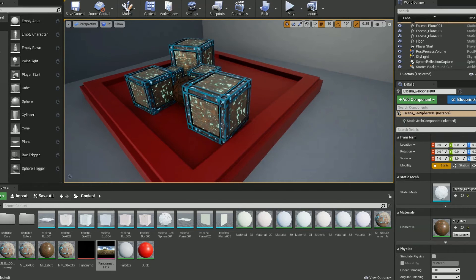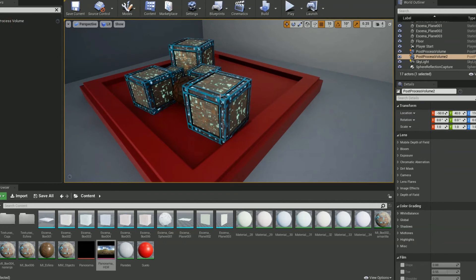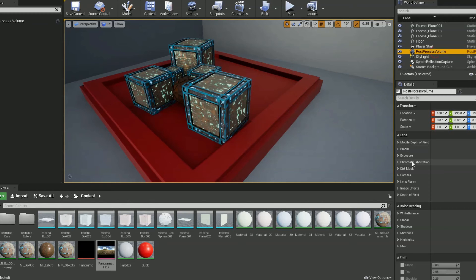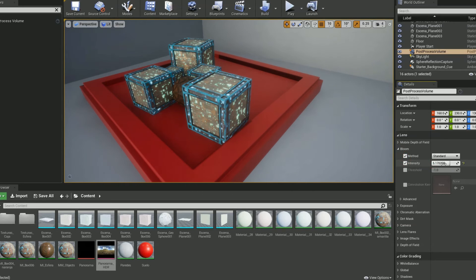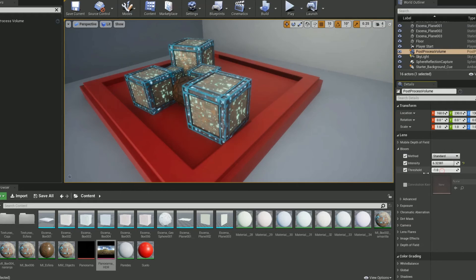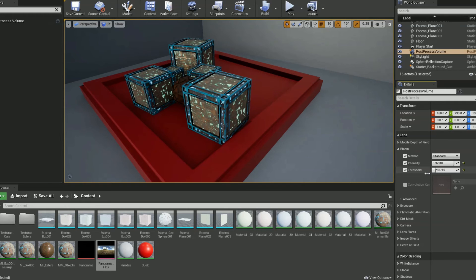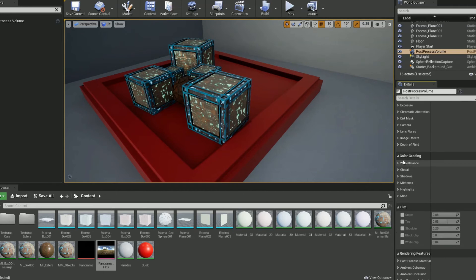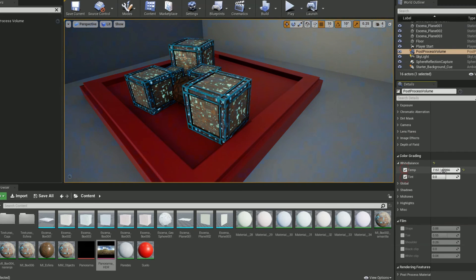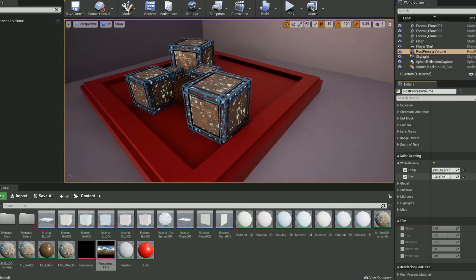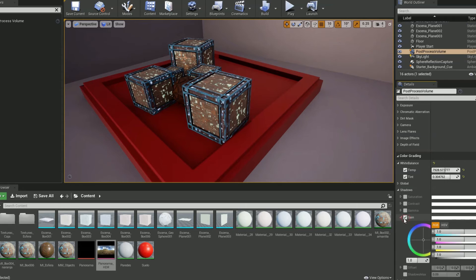To change the post-processing you need a post-processing volume, which I have one in the scene. I can change, let's say, bloom and add bloom to the emissive, which is not working exactly now because emissive is too low on energy, so I need to crank up the emissive before I do the bloom, but I won't do it now. I can change white balance on the fly, and I can change tinting and whatever post-production control colors I want with this post-processing volume.